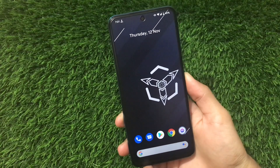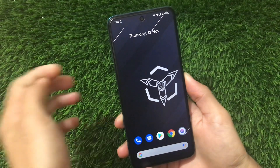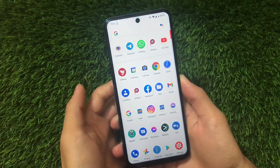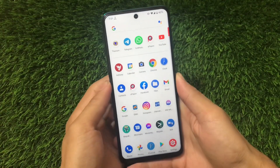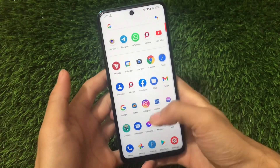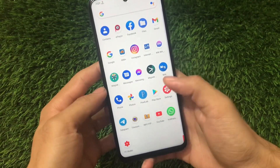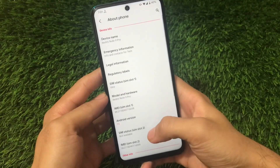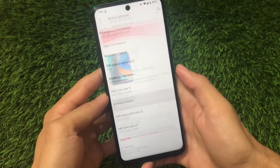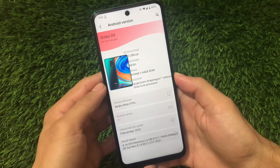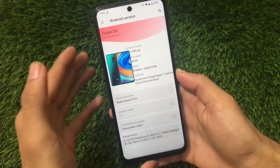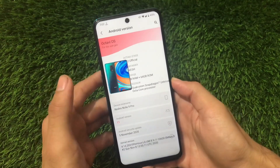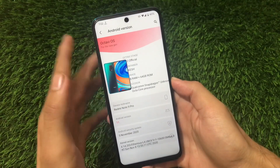What is up guys, this is Karen here, welcome back again to Tech Karen YouTube channel. Octavi OS, Android 11-based custom ROM, is already available for a lot of devices. I already made a video on Octavi OS v1.1, and this one is Octavi OS v1.2 official version, which has a lot of huge UI changes and some features added.